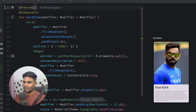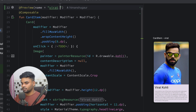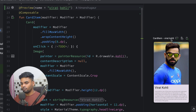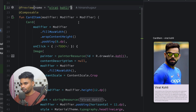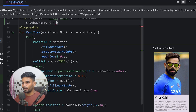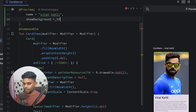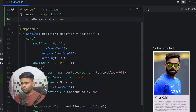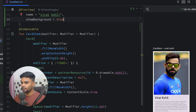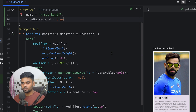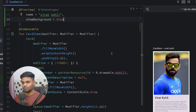The @Preview annotation has a lot of parameters. The first one is 'name' — let's give this preview the name 'Virat Kohli'. You can see it now shows 'CardItem - Virat Kohli' in the preview panel. Next is 'showBackground'. If you want to see the background, pass true; if you don't, pass false. When I pass true, you can see the card item now has a background.